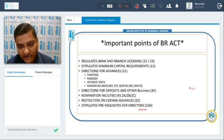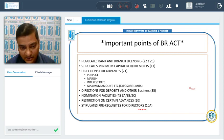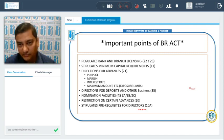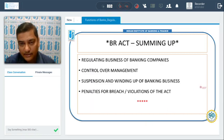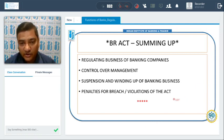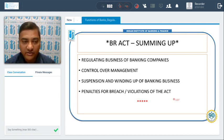Section 45ZA, 45ZB, and 45ZC of the BR Act cover nomination facilities. Section 20 gives restrictions on certain advances, and Section 10A stipulates prerequisites for directors. To summarize, the BR Act covers regulating business of banking companies, control over management of banks, suspension and winding up of banking business, and penalties for breach or violation of the act.